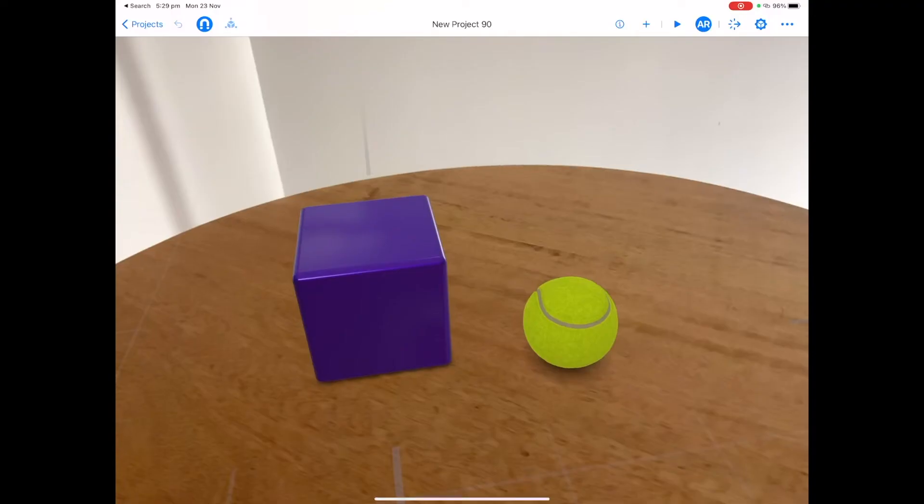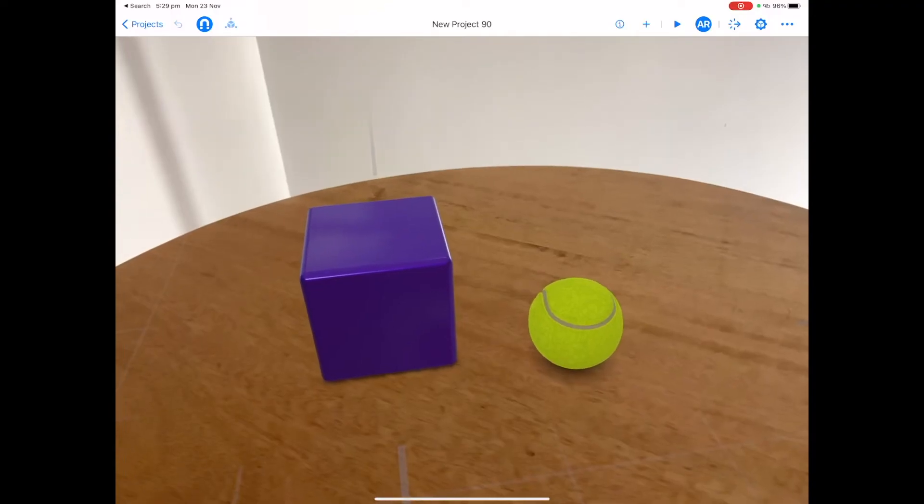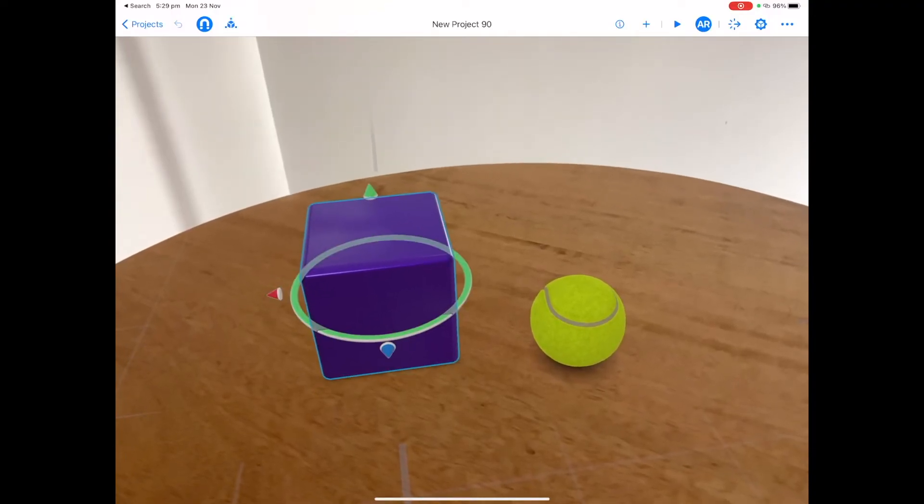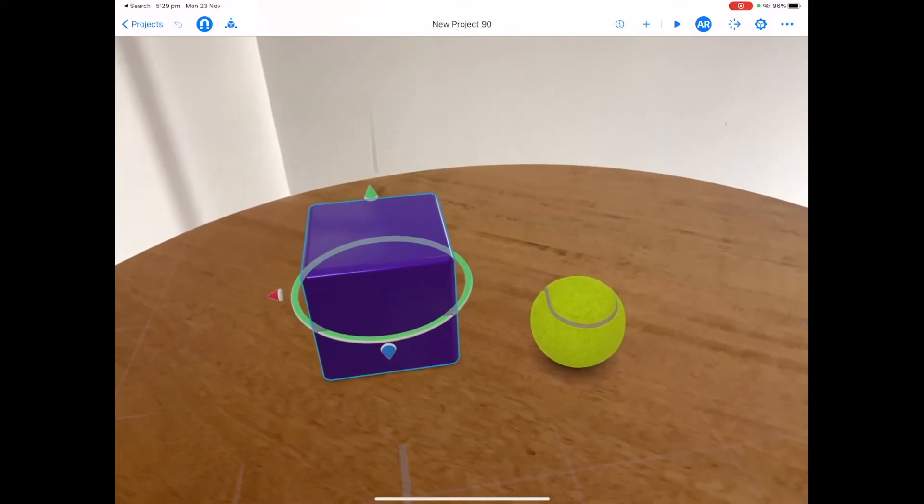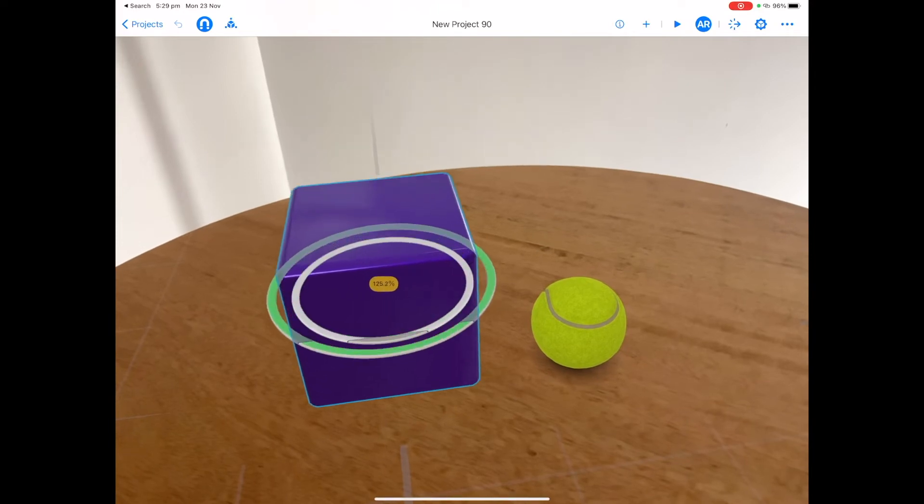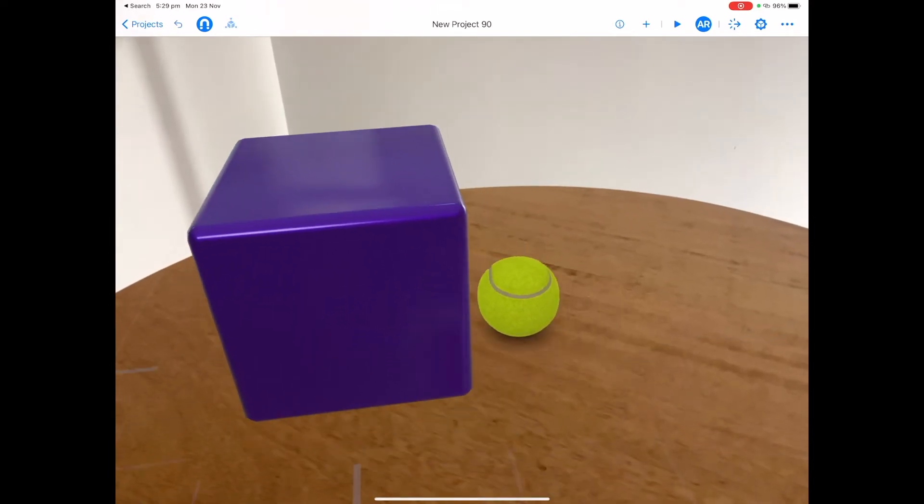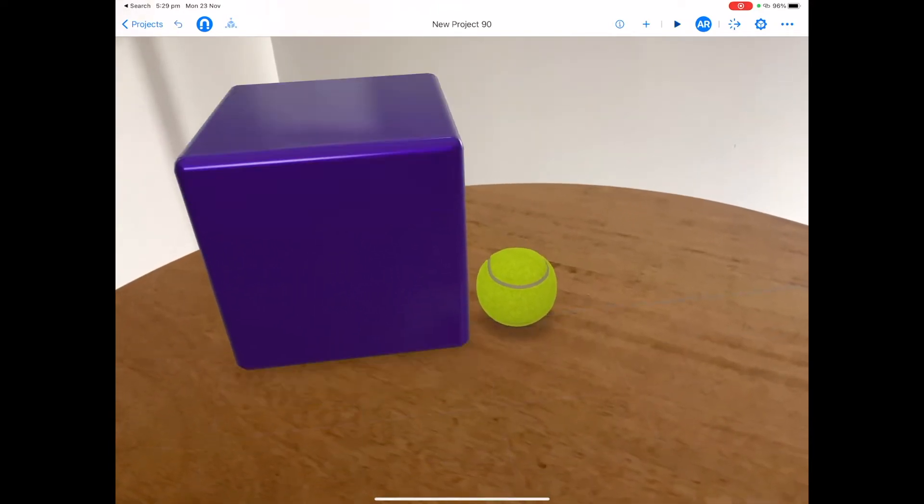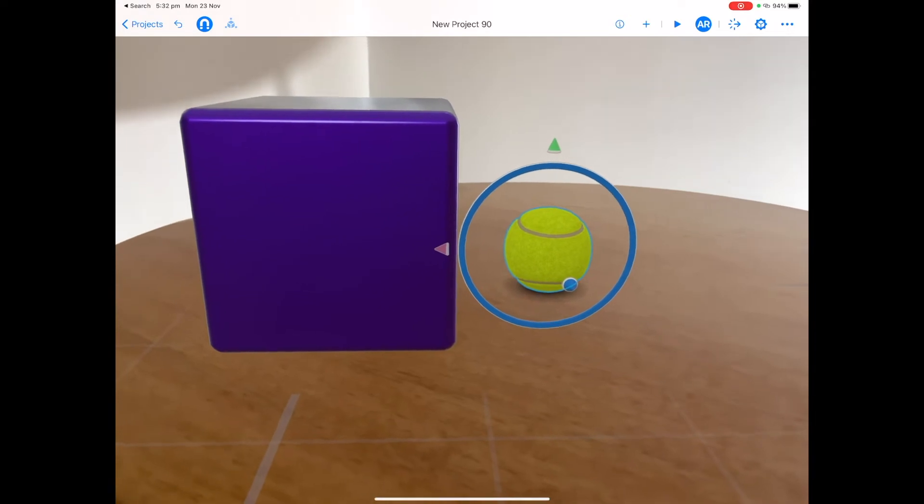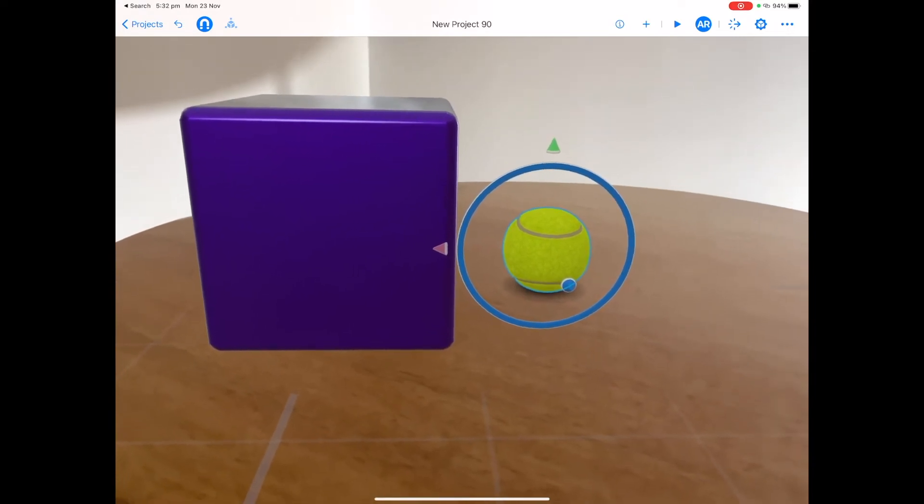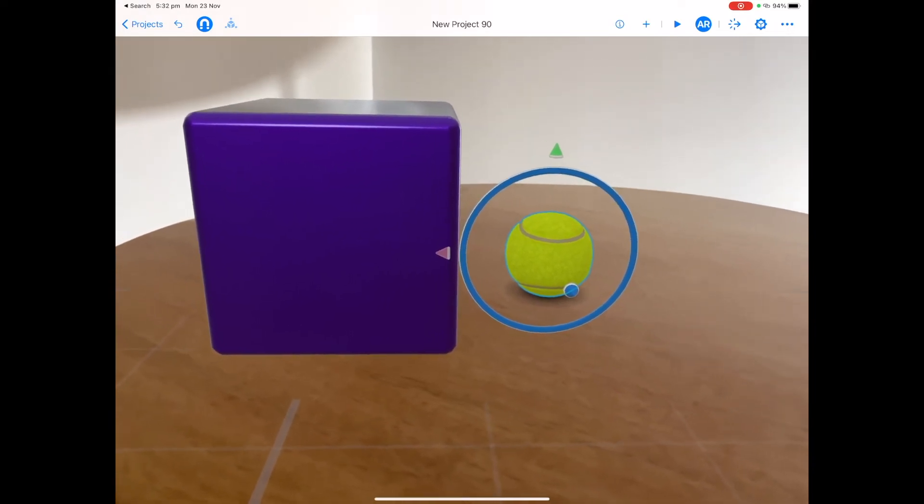You can also resize your objects in AR mode. Tap on your object and you can scale it up. You can also move objects in AR mode by using the arrows to move their position.